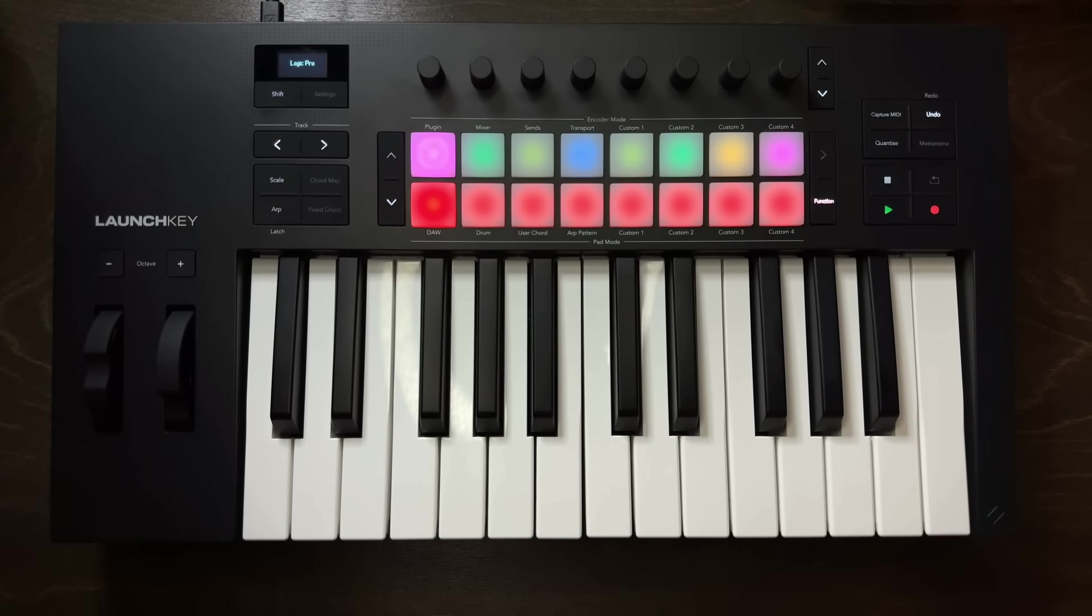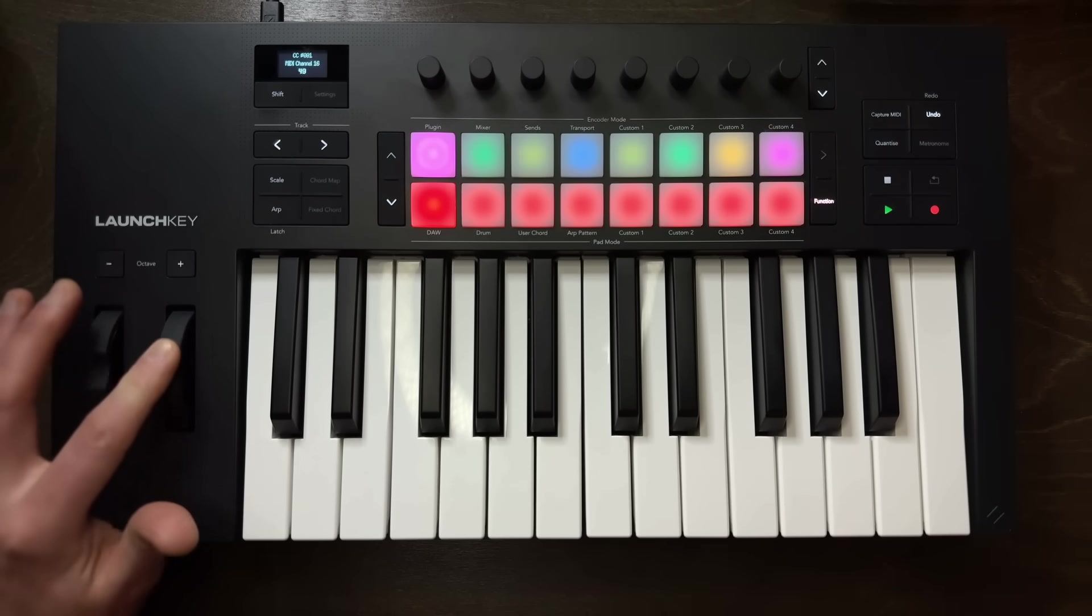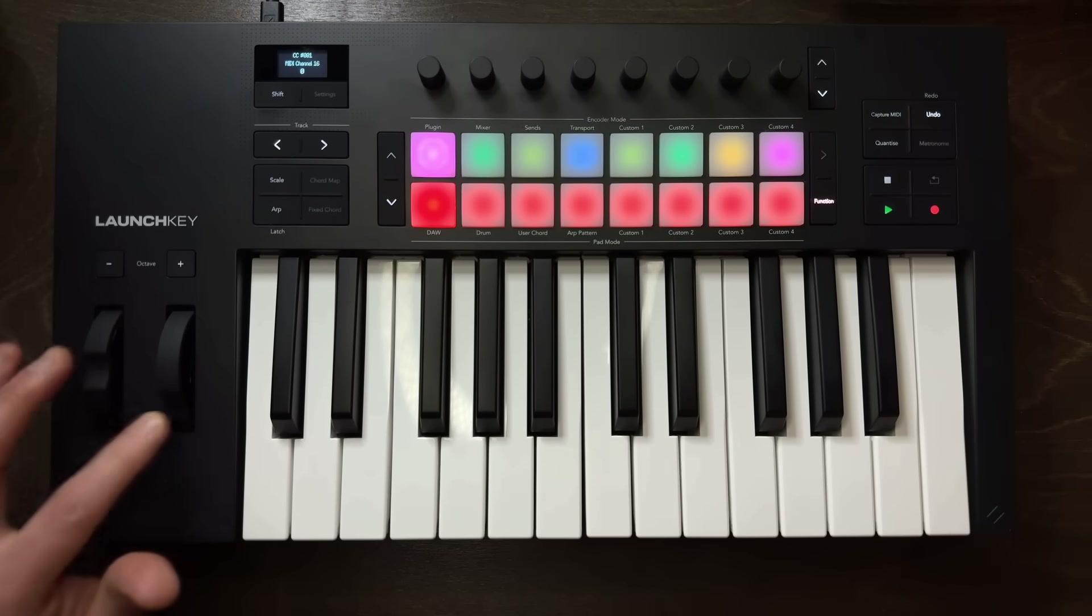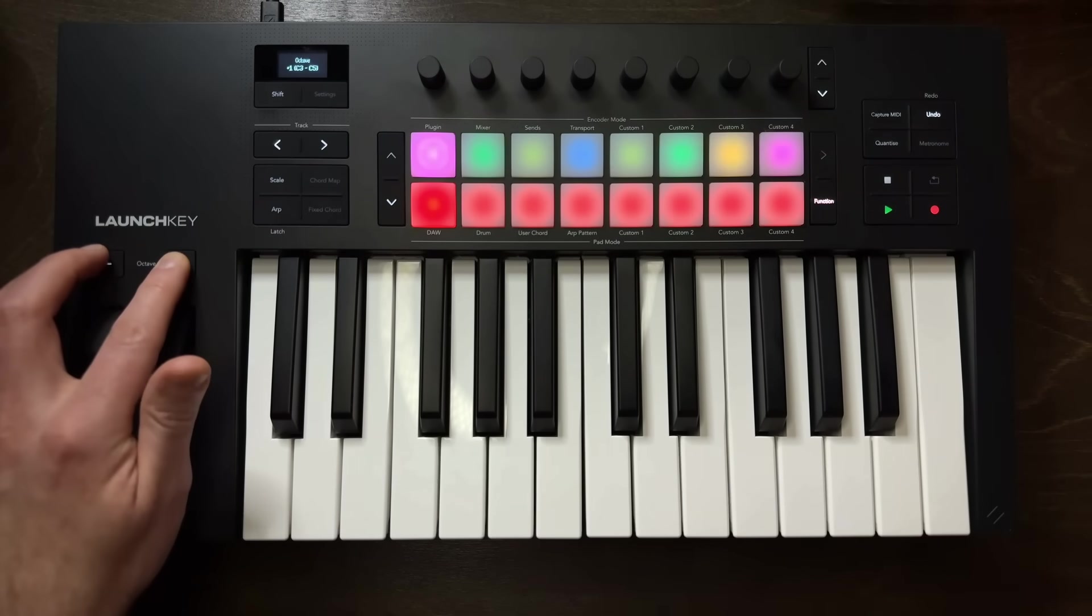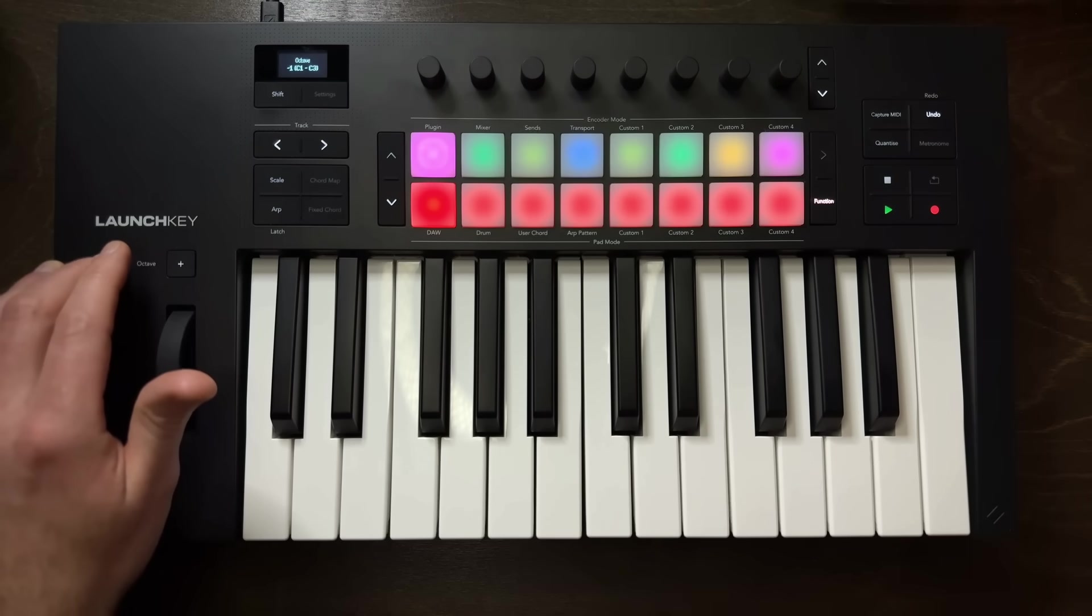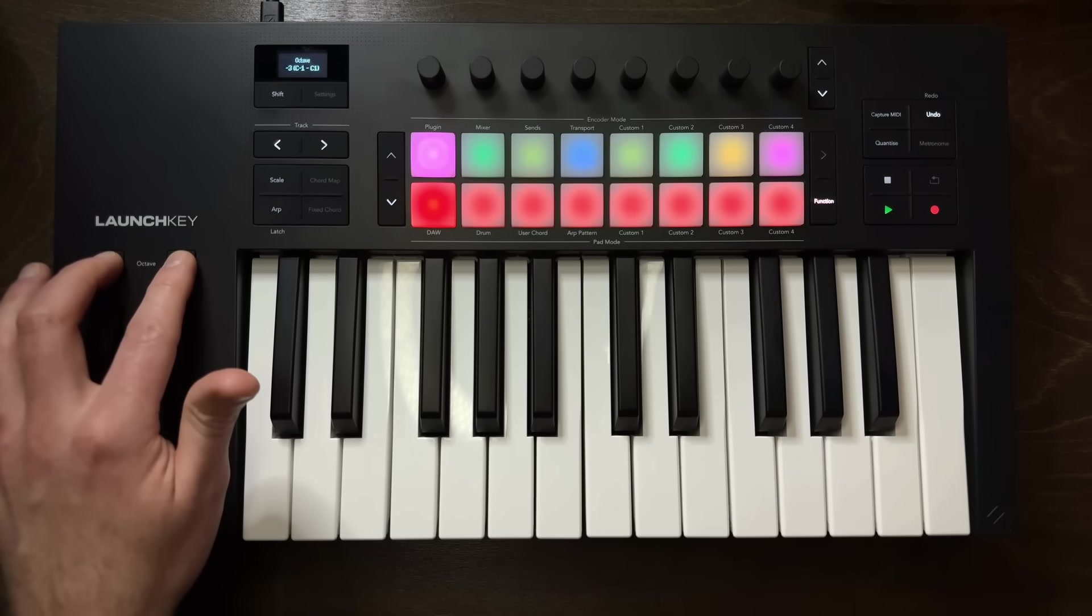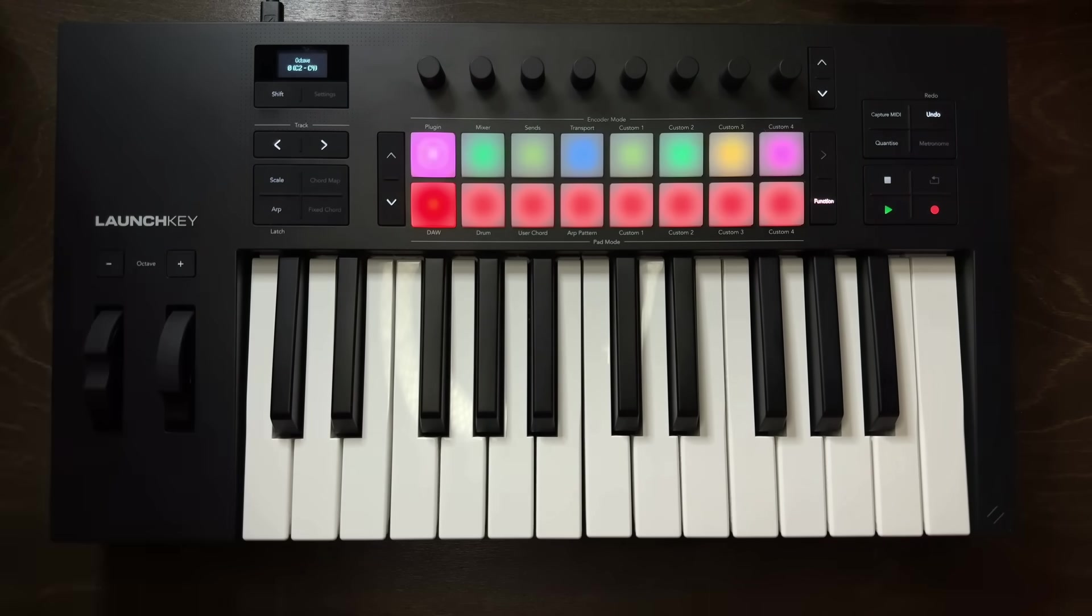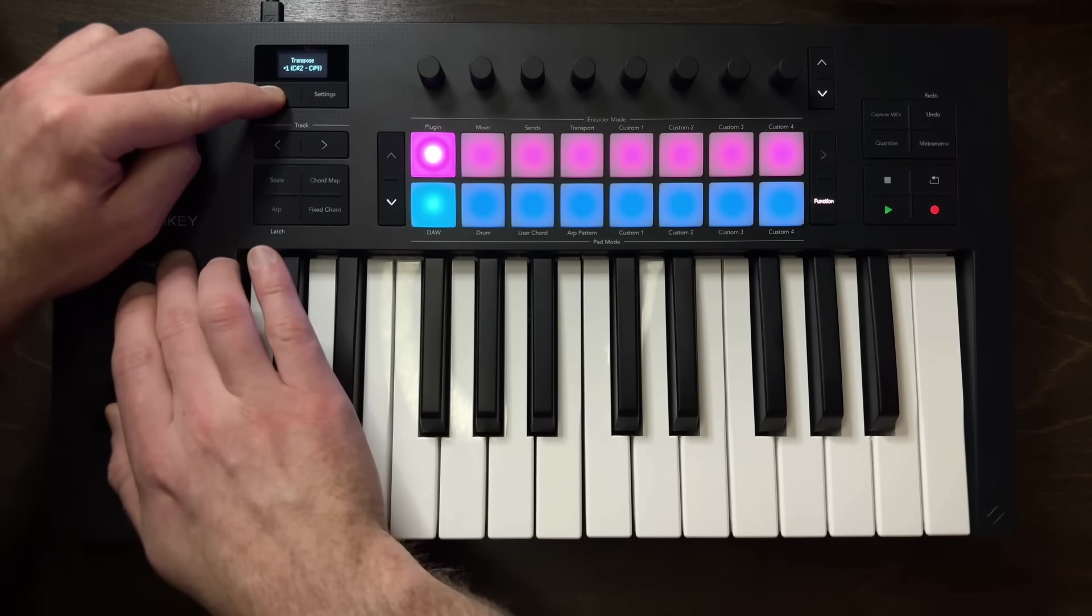On the left-hand side, of course, we have the pitch bend and modulation, so that you can modulate and adjust pitch as you perform. Above that are the octave controls, so you can move the entire keybed up or down by a full octave, and that adjustment will be shown to you in the OLED display, so you know exactly where you are on the keybed. And you can always reset to the default position by pressing both octave buttons at the same time. Also, a really cool detail is that you can actually shift the entire keybed by one semitone at a time just by holding shift and pressing on the octave button.